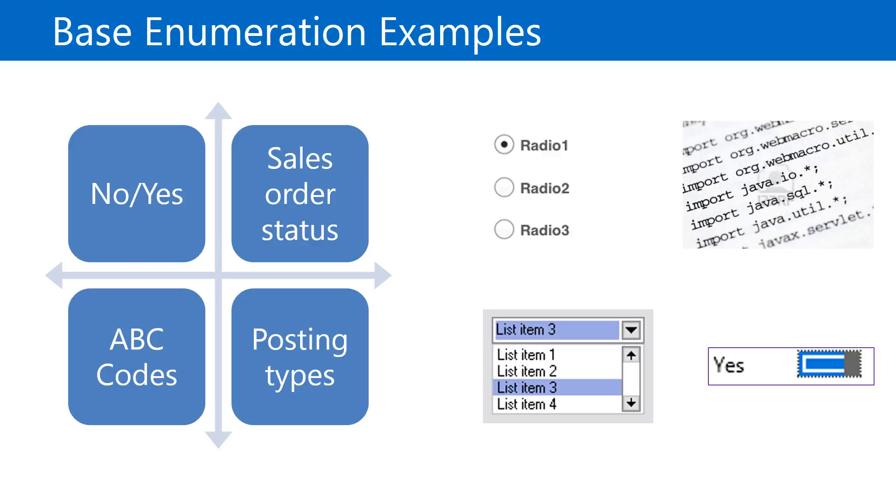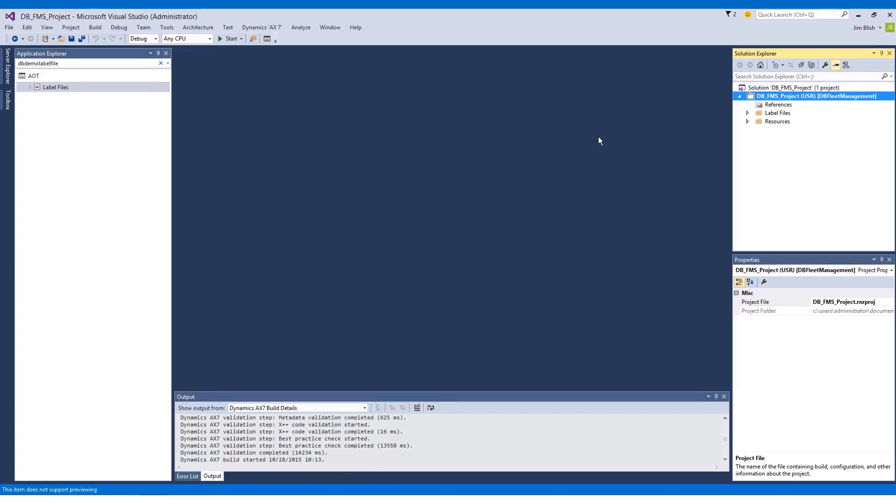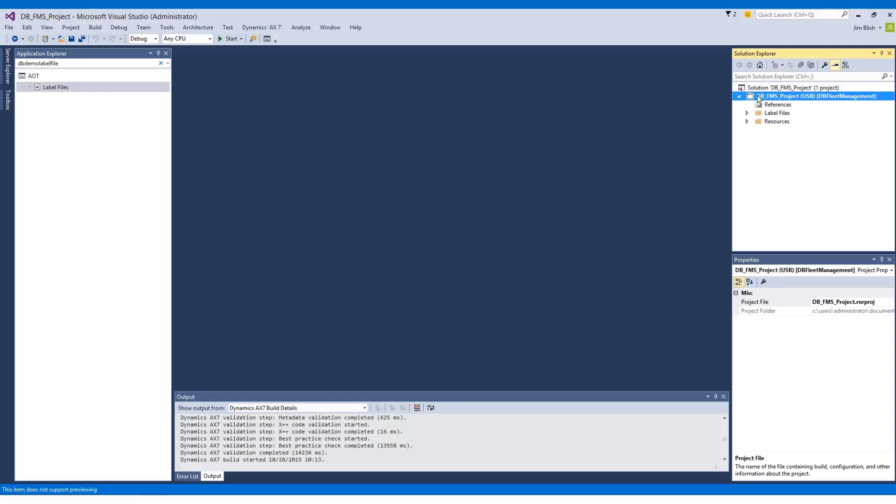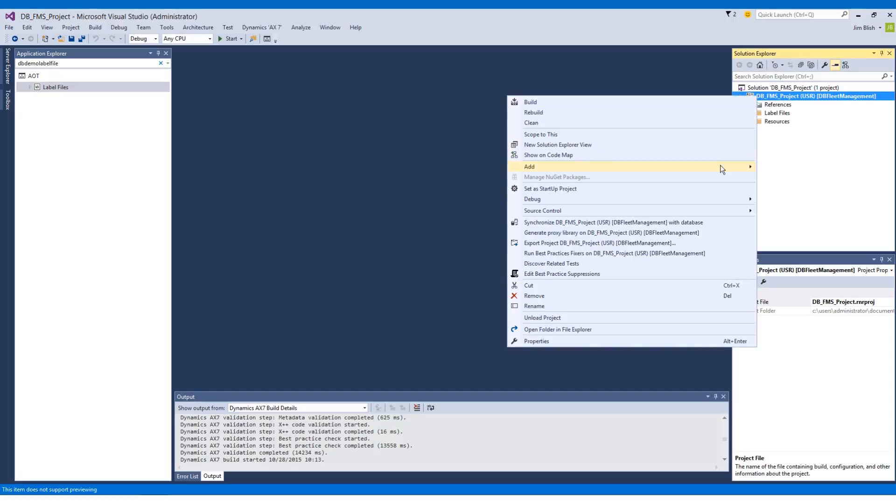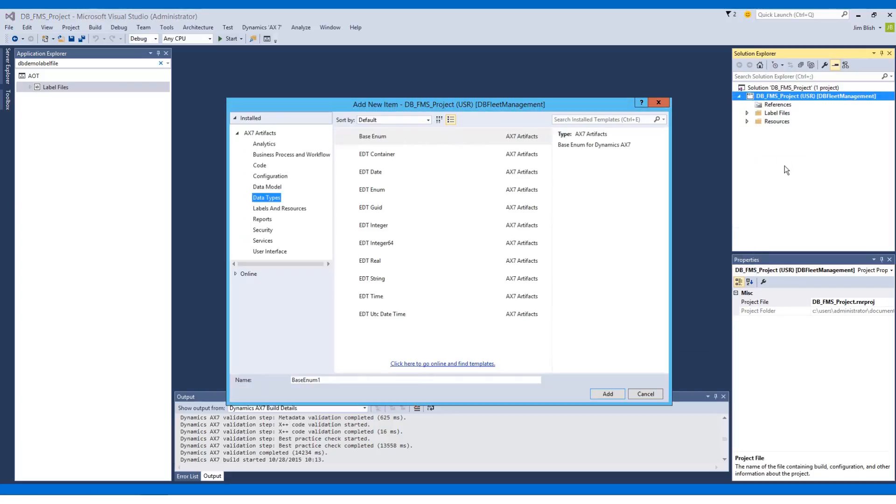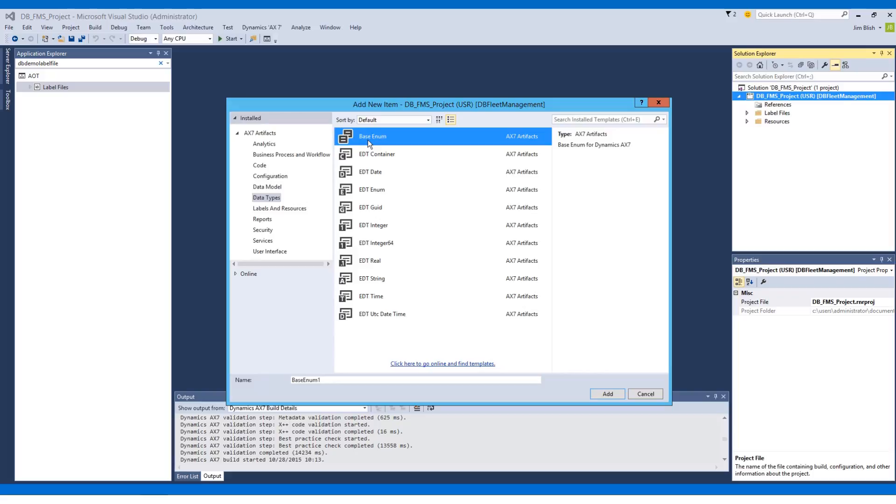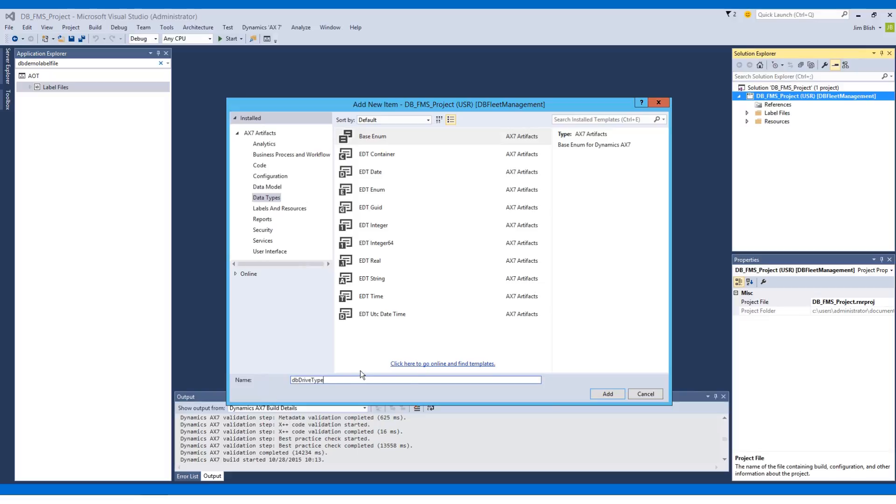In this demonstration we're going to add two base enumerations to our Development Basics Fleet Management System project. To do this we'll repeat the same process to add new elements to our project by going to the Solution Explorer, right-clicking the project name, going to Add, and choosing New Item. An enum is categorized under the Data Types node, so from the left we'll choose the Data Types group. The first option in alphabetical order is Base Enum, so I'll select that and give my first enum a name. We're going to call it DB Drive Type to specify the type of drive for the vehicle. We'll choose Add.